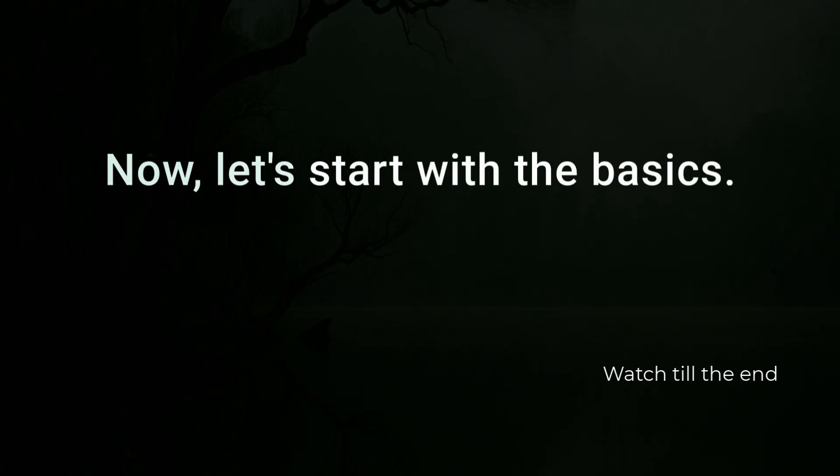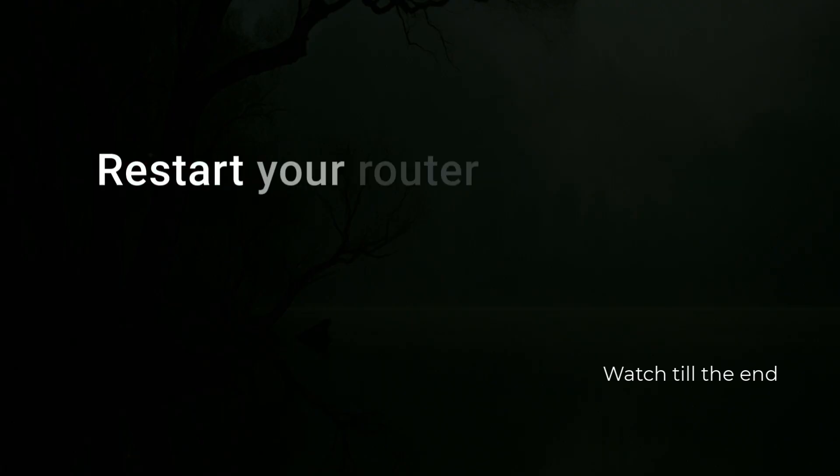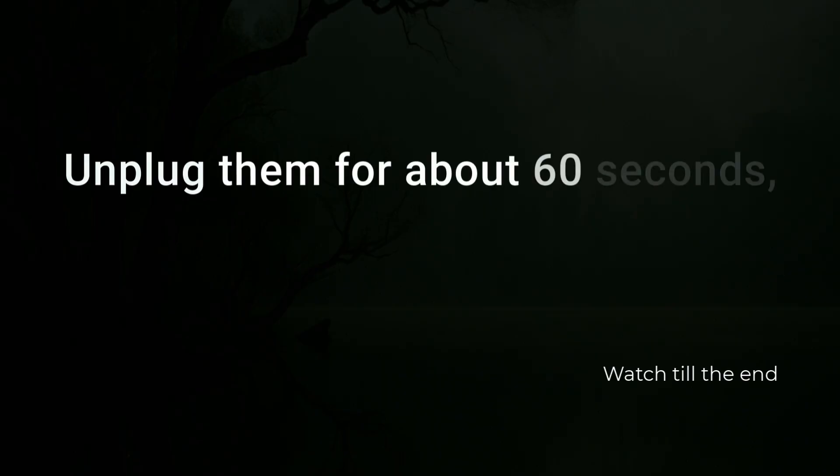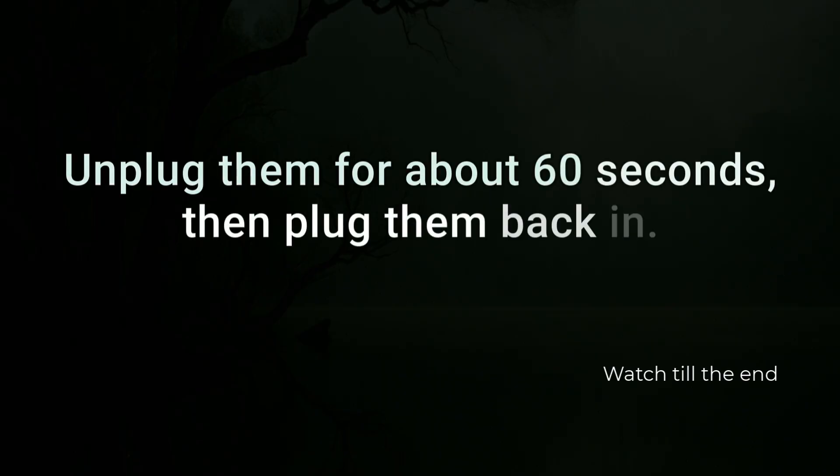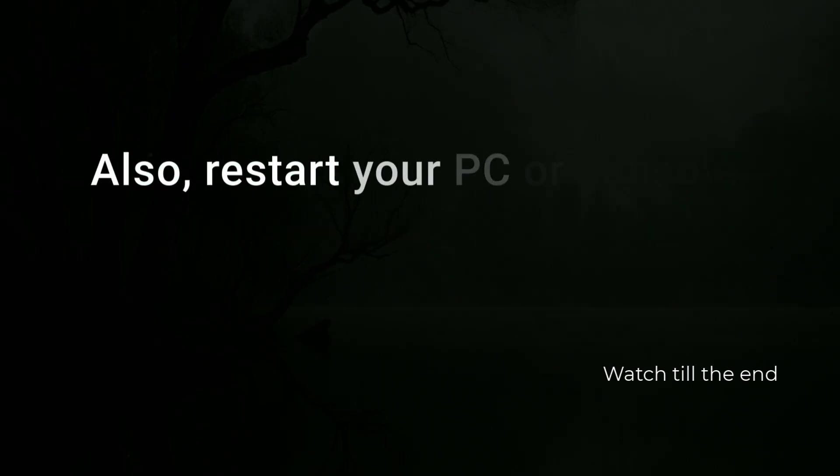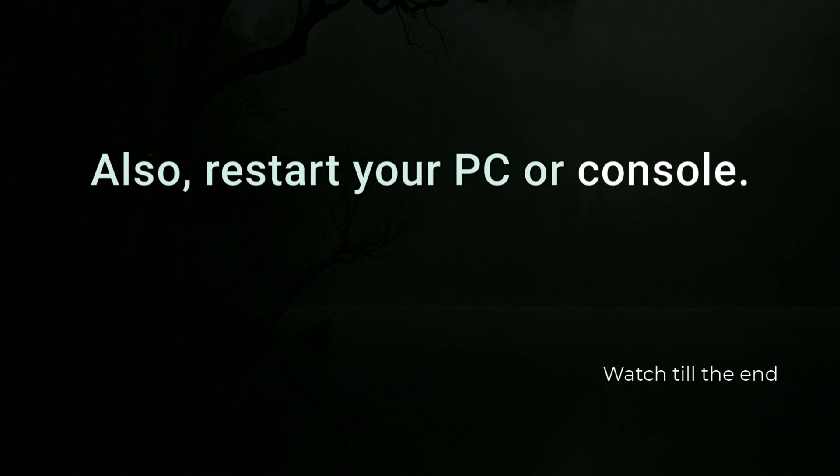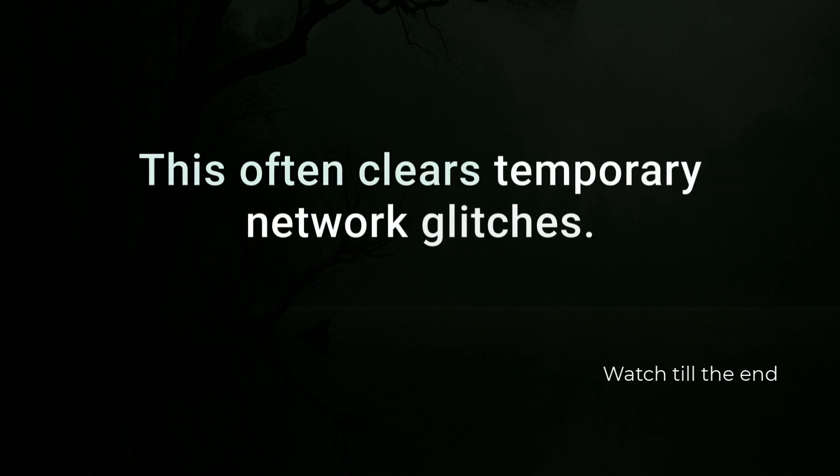Now let's start with the basics. Restart your router and modem. Unplug them for about 60 seconds, then plug them back in. Also, restart your PC or console. This often clears temporary network glitches.